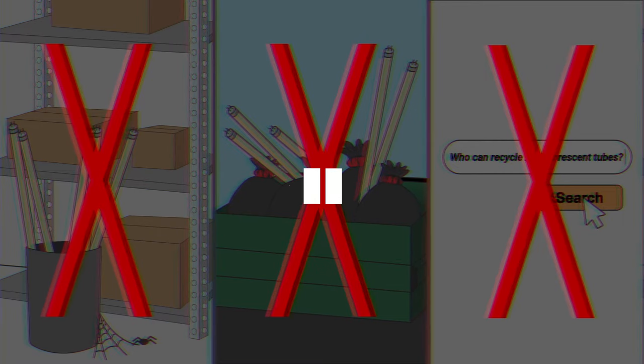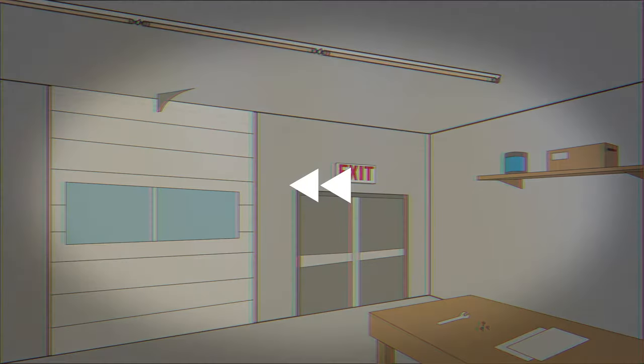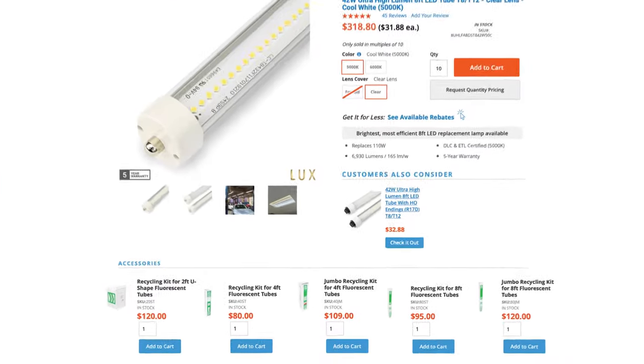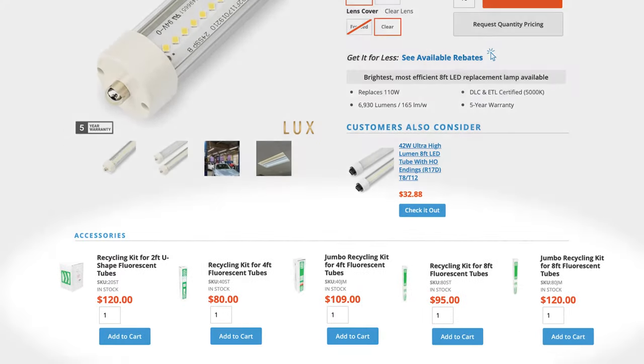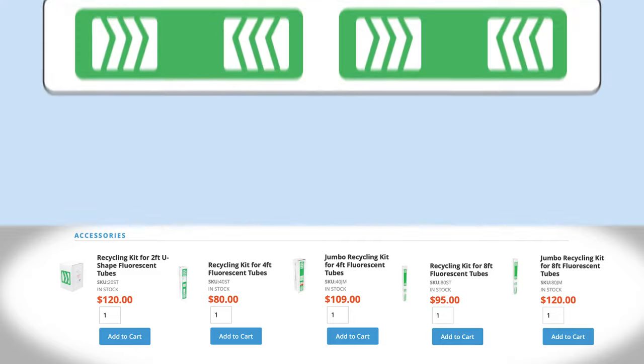Now there's an easier way. When you purchase your LED tubes, add a mail-back fluorescent recycling kit to your order and let us do the recycling for you.